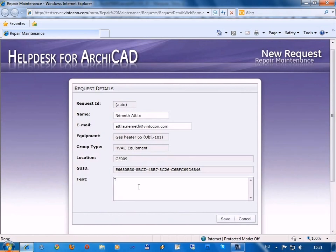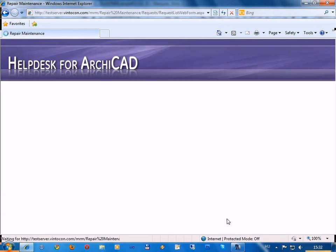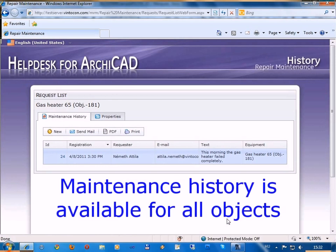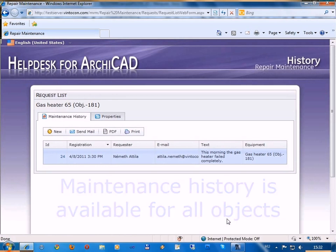Handy templates help you to post new requests. These are automatically recorded in the central database. Just click save once and the entire maintenance history related to the particular object becomes available immediately.